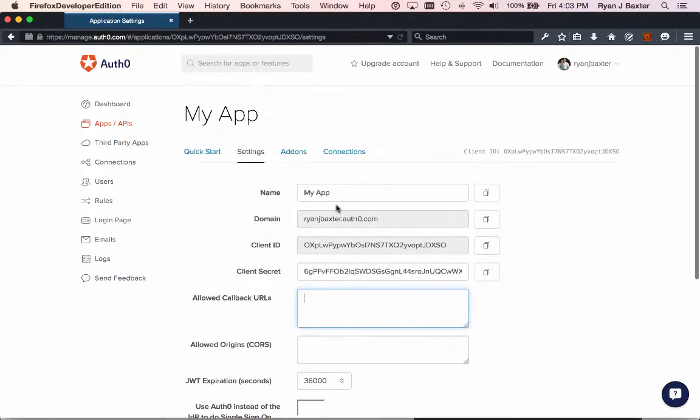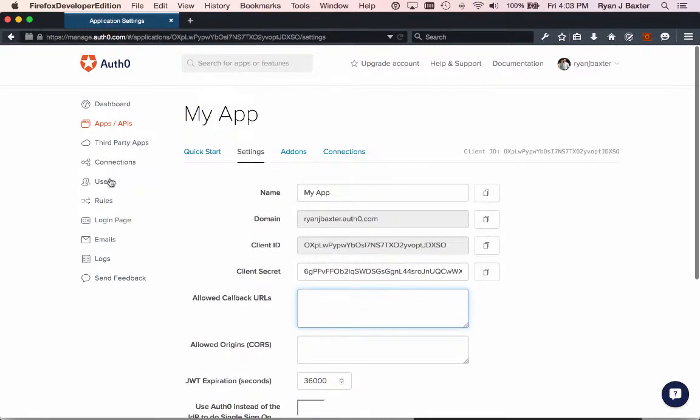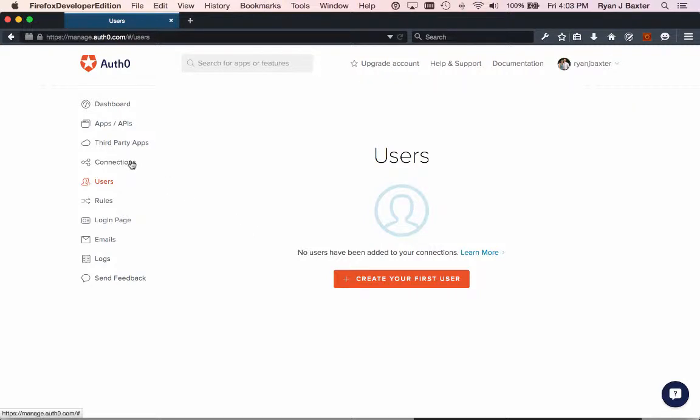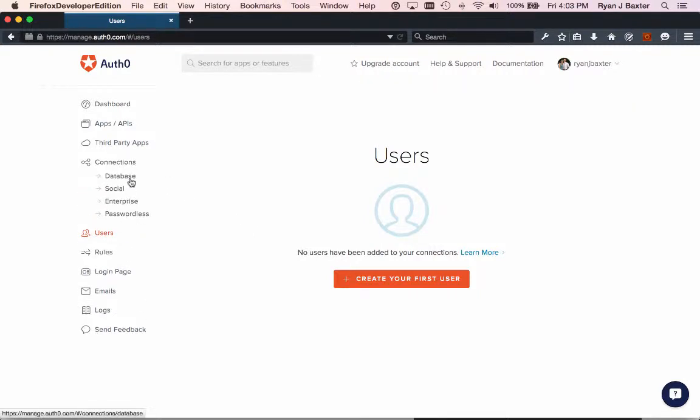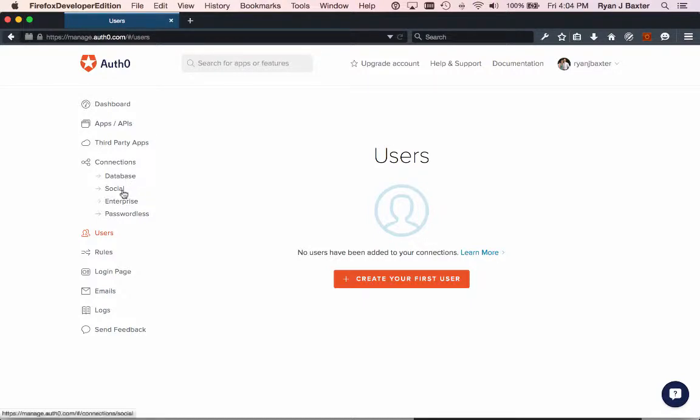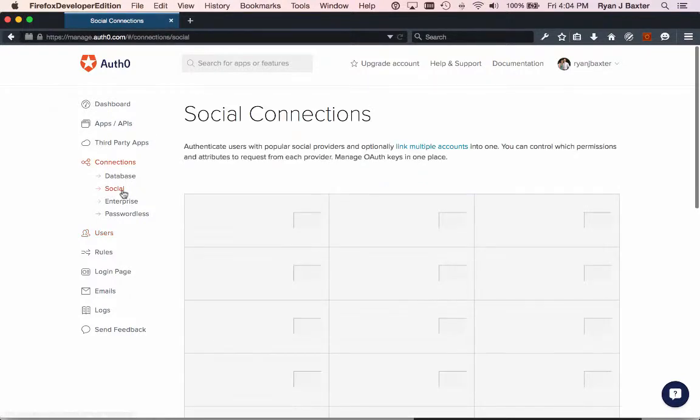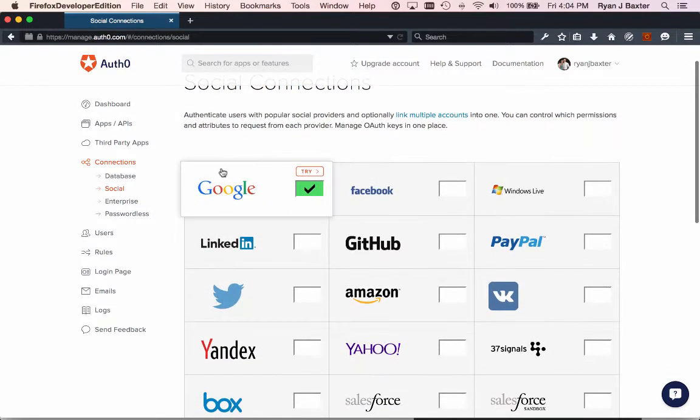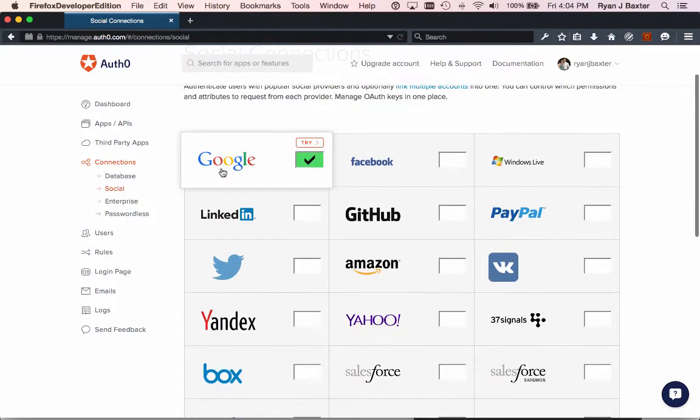The other important parts here in the settings are users. You can see here how you can create new users that can be authenticated for your application. You can also do connections, so you can supply a database containing a list of users that you want. You could set which social services you want to allow people to authenticate with.